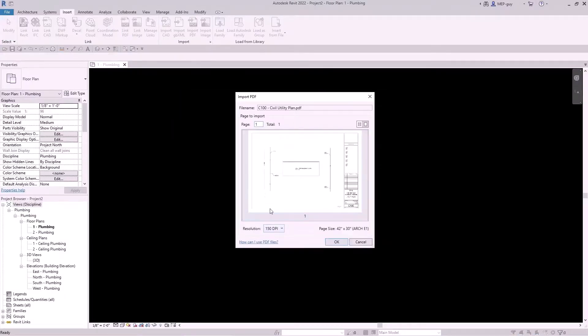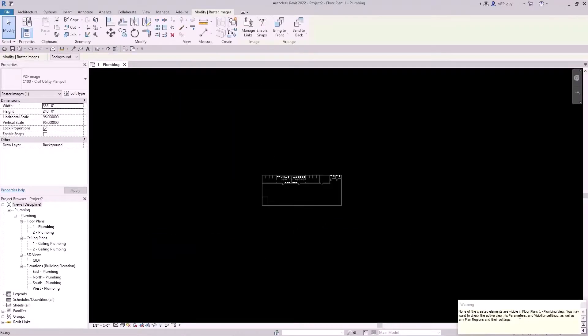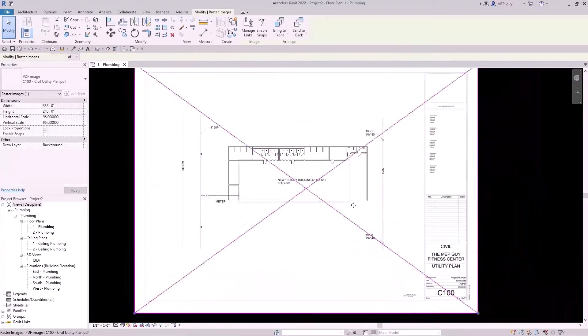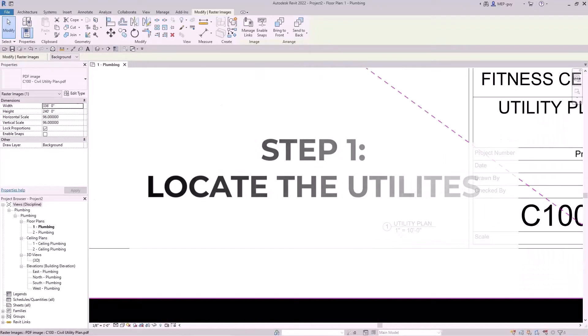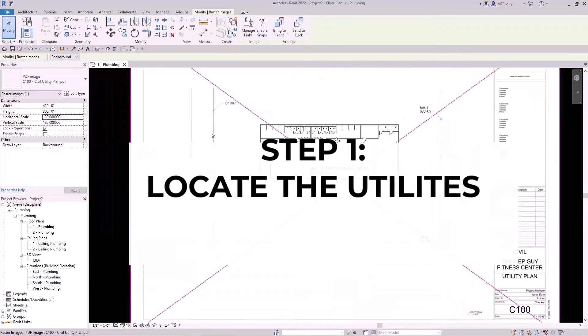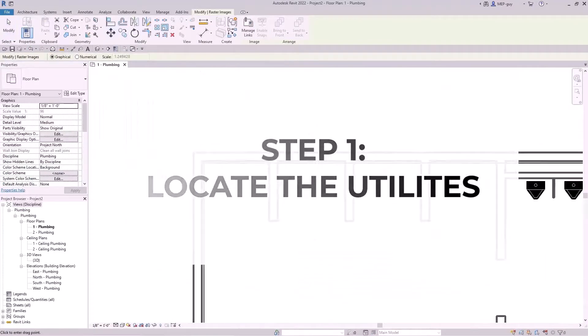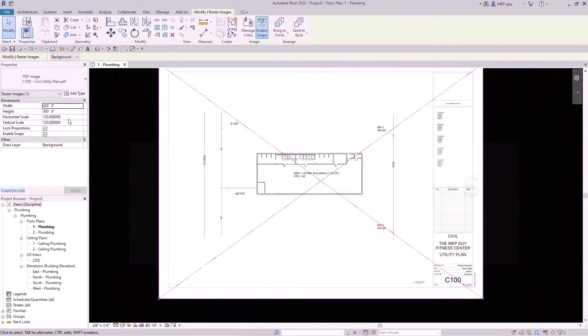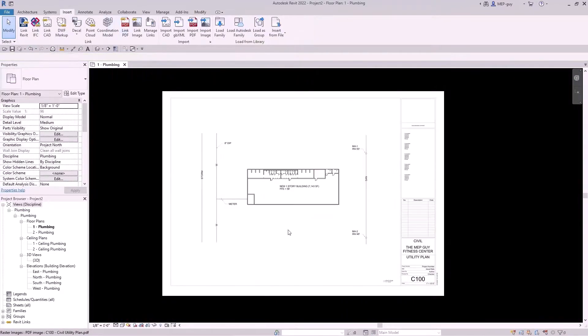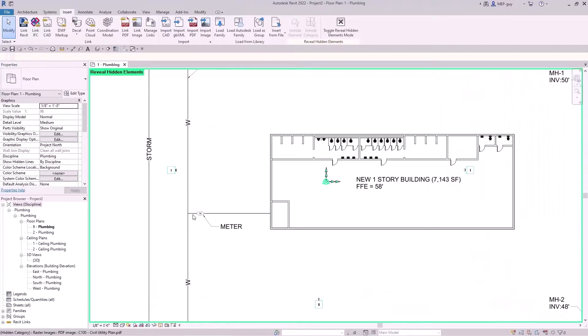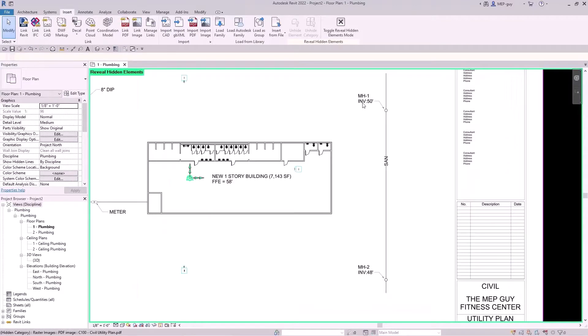So the first step is to locate the utilities, and those are usually provided by the Civil Engineer by way of a PDF file or a CAD file. Right here I'm showing how to link in the PDF file that was provided to me from the Civil Engineer.